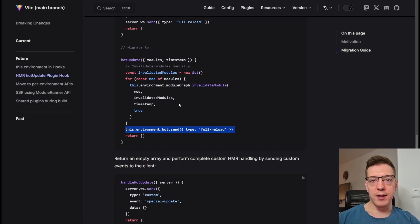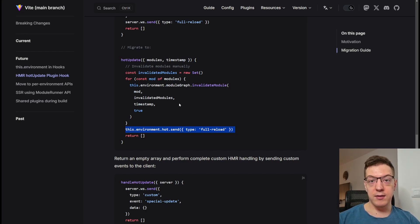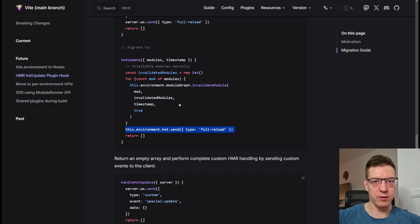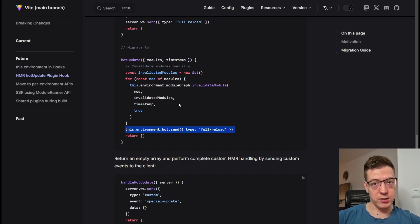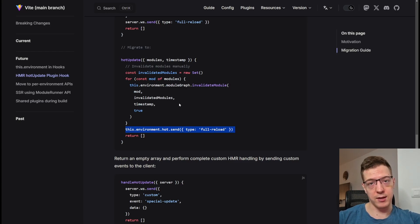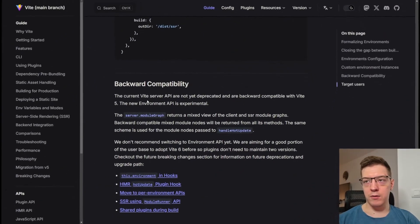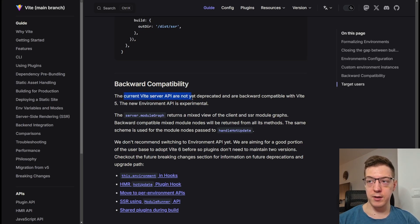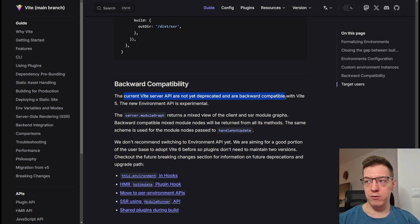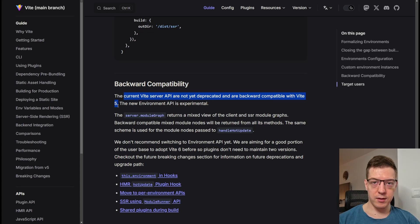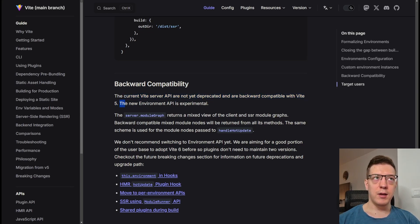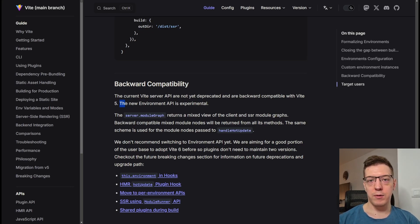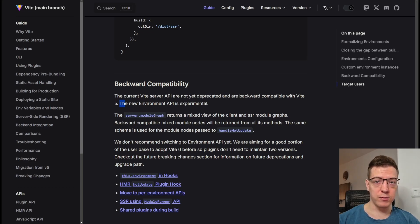So you can be very granular about your hot module reloads and what hot module reloads. So this is really cool because let's say you change something on your server. The server will not trigger a hot module reload for the whole application. It will just do it for the server, the client as well. So for example, if we change something in the React component, it can just hot module reload the React component, doesn't touch the server, doesn't touch anything else. And this is also really cool. And also, if I go back to the backward compatibility part, you can see that the current Vite server API or APIs are not yet deprecated and are backward compatible with Vite 5. And like I said, this is still new and experimental.